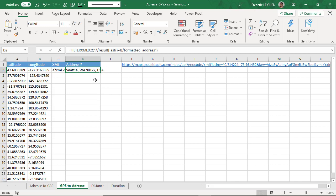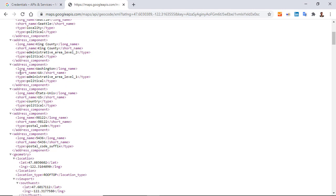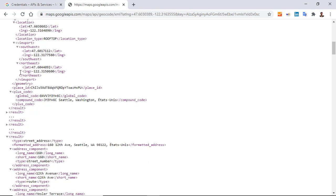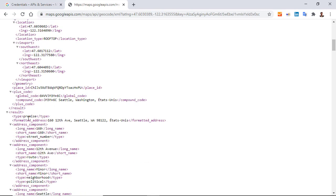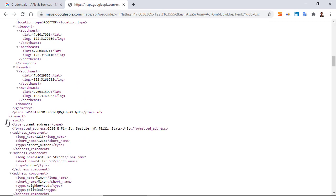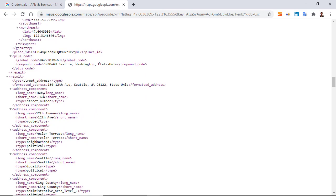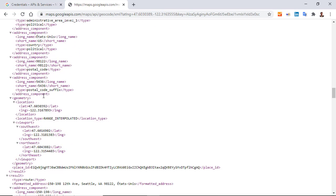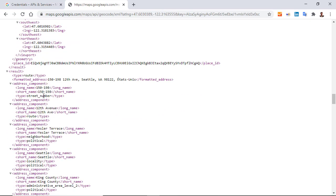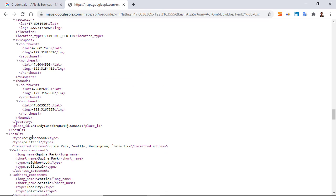Let's return to the web page. Here, as a function of the result, we have different types of address: premise, street address, another street address, route, neighborhood, and so on. So the idea here is to return the address as a function of the type, and how do we write that in the XPath? Well, like this.